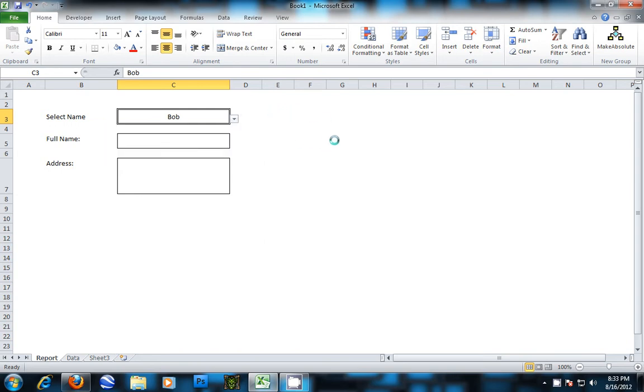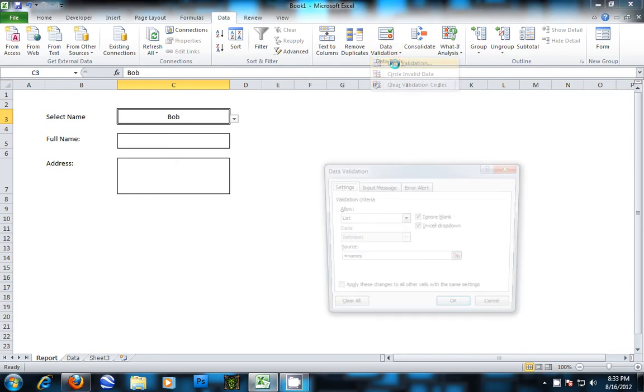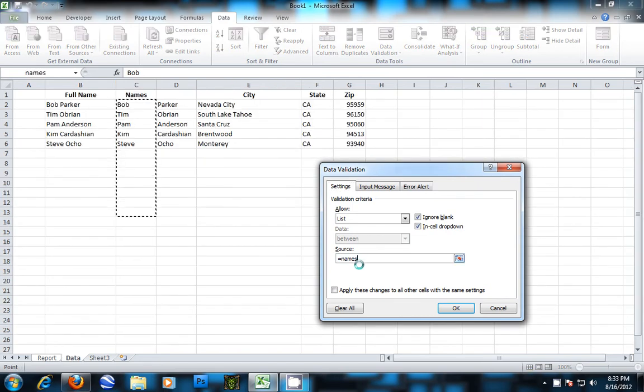So first what we want to do is go over to Data, Data Validation, and look up the name of the list so that we know what list it's pulling from. And it's the names list.